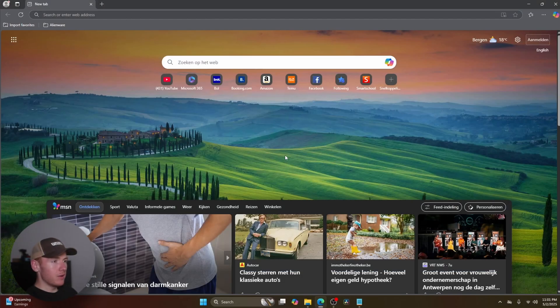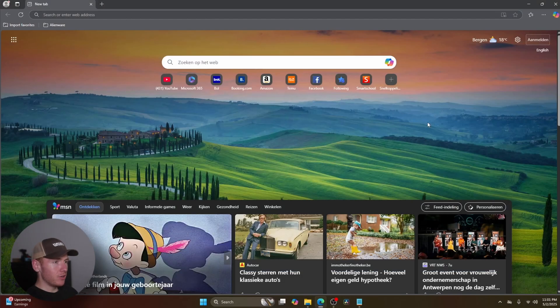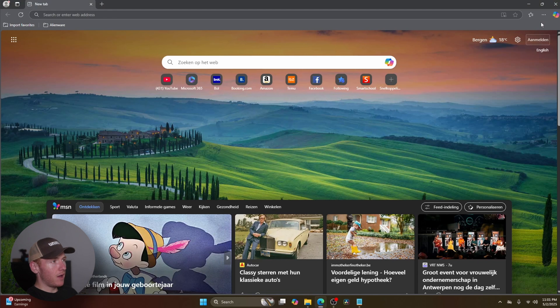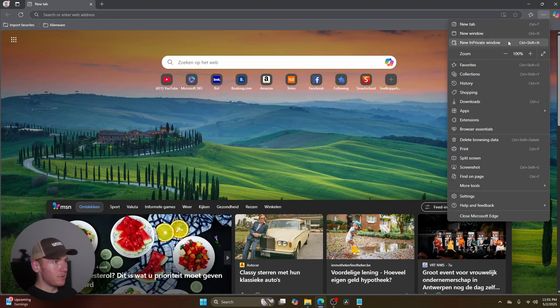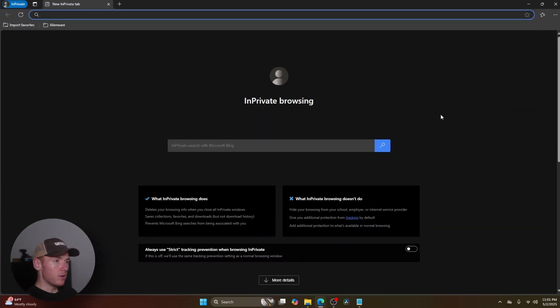All right, so here we are in Microsoft Edge. All you're going to do is come up to the top right to the three dots, click on them, and go to new InPrivate window.